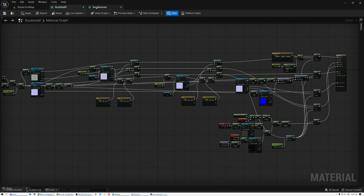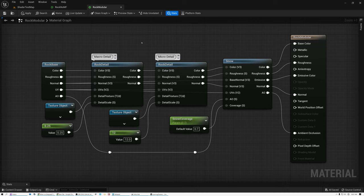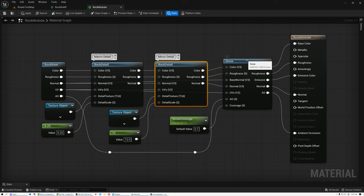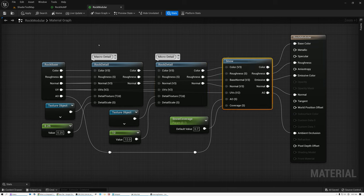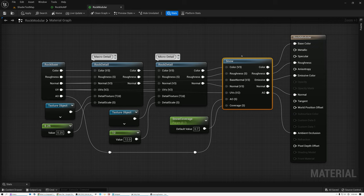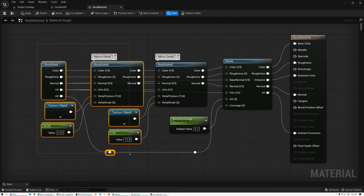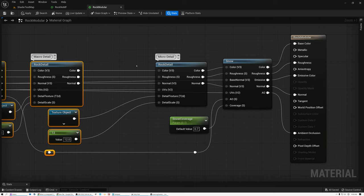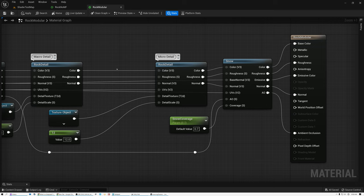Let's take a look at a much better example. Here is the same exact shader, but set up this time with material functions, which simplifies the layout significantly. Let's go over the advantages. First, it's really easy to see that this shader is doing four main things: it has a base material, macro detail, micro detail, and then we're adding snow on top. Next, it's really easy to make changes. If I want to add something else, I can just grab these nodes, slide them over, and connect something in between — I can very easily see color is coming out here and going in there.